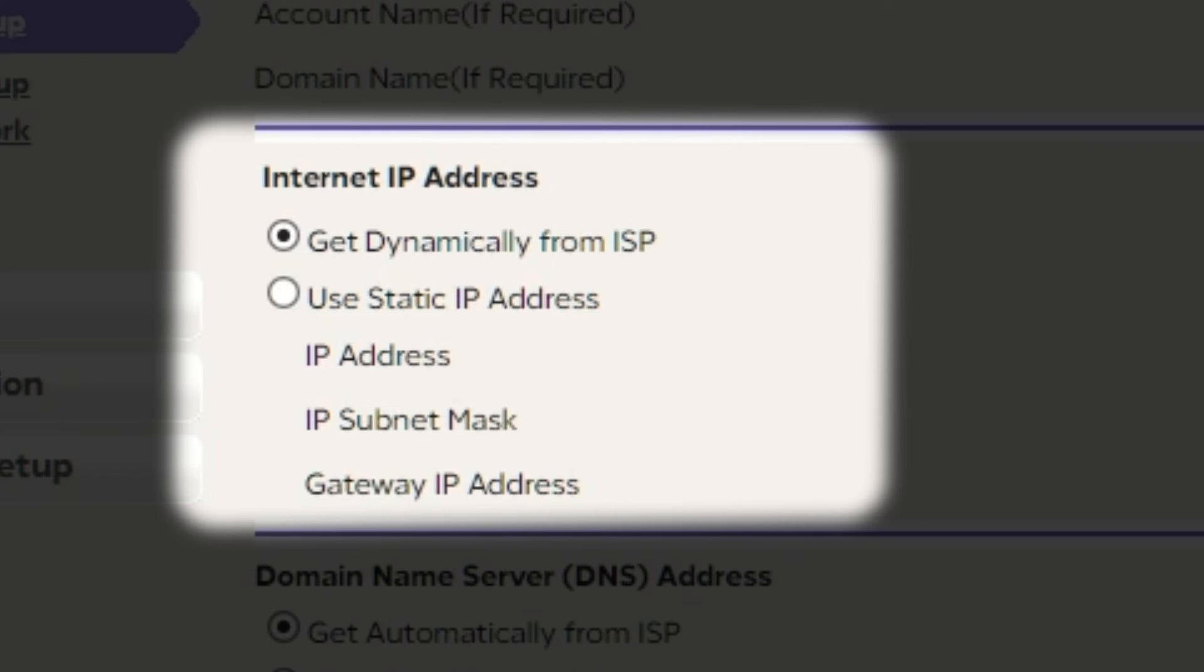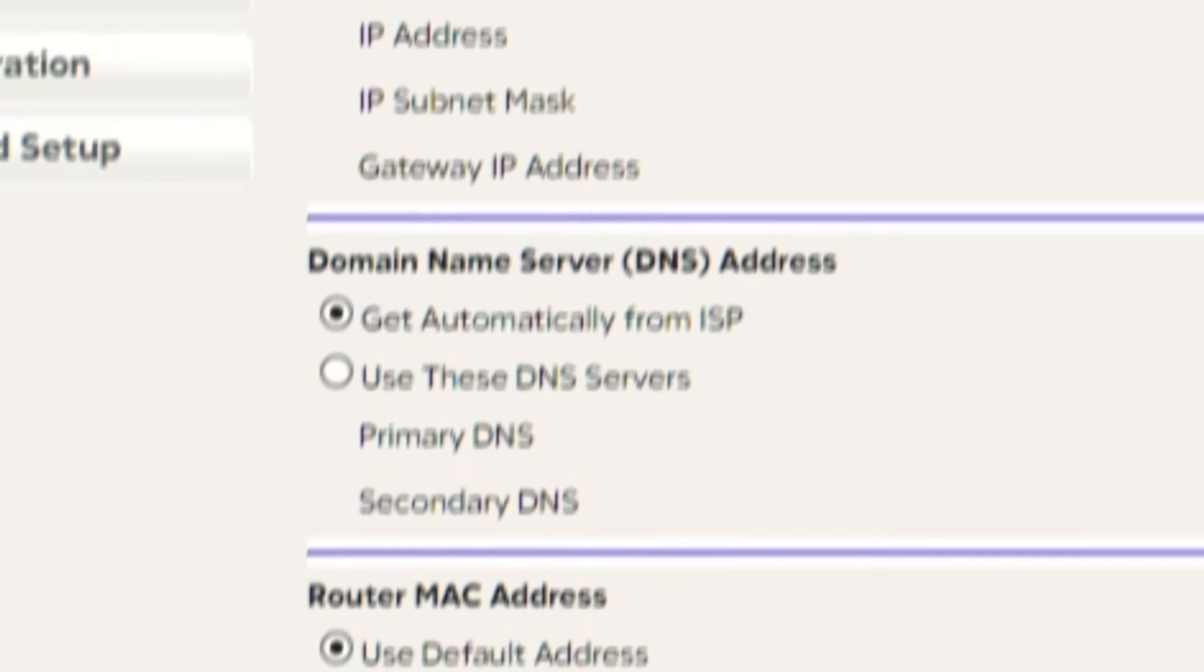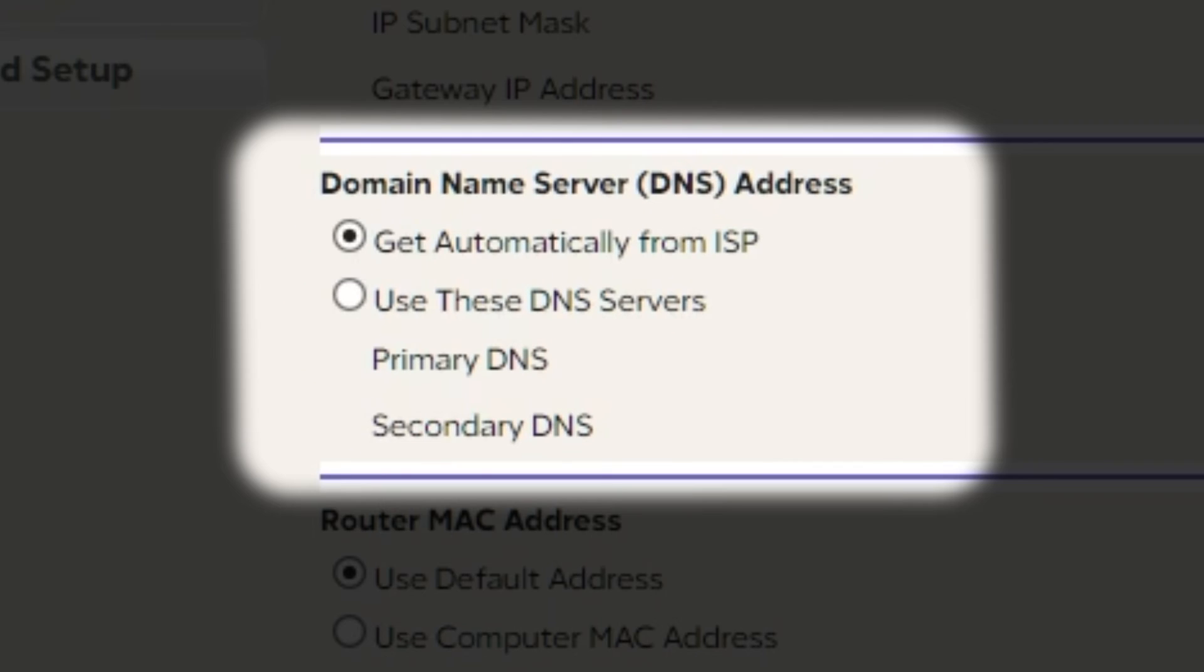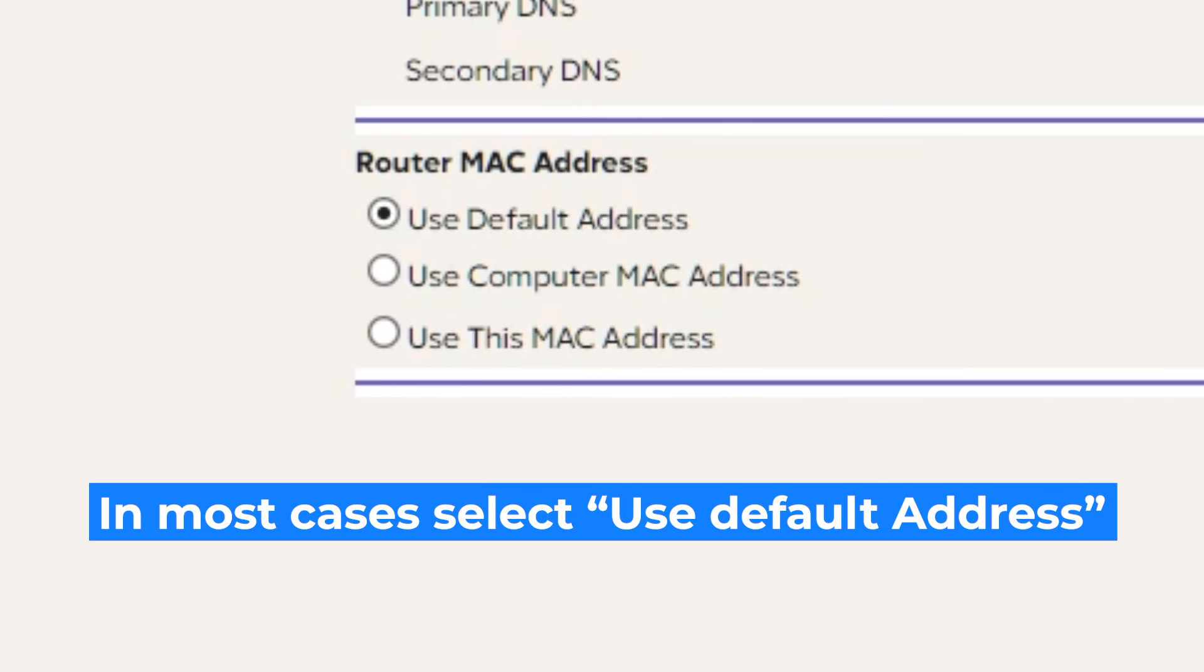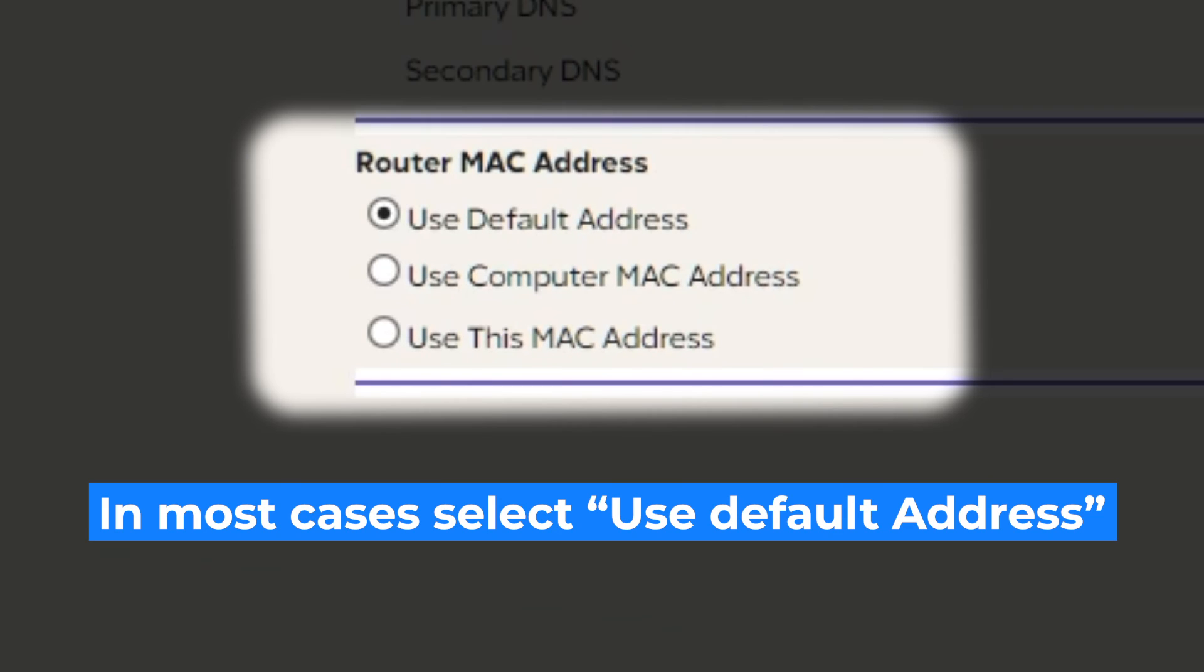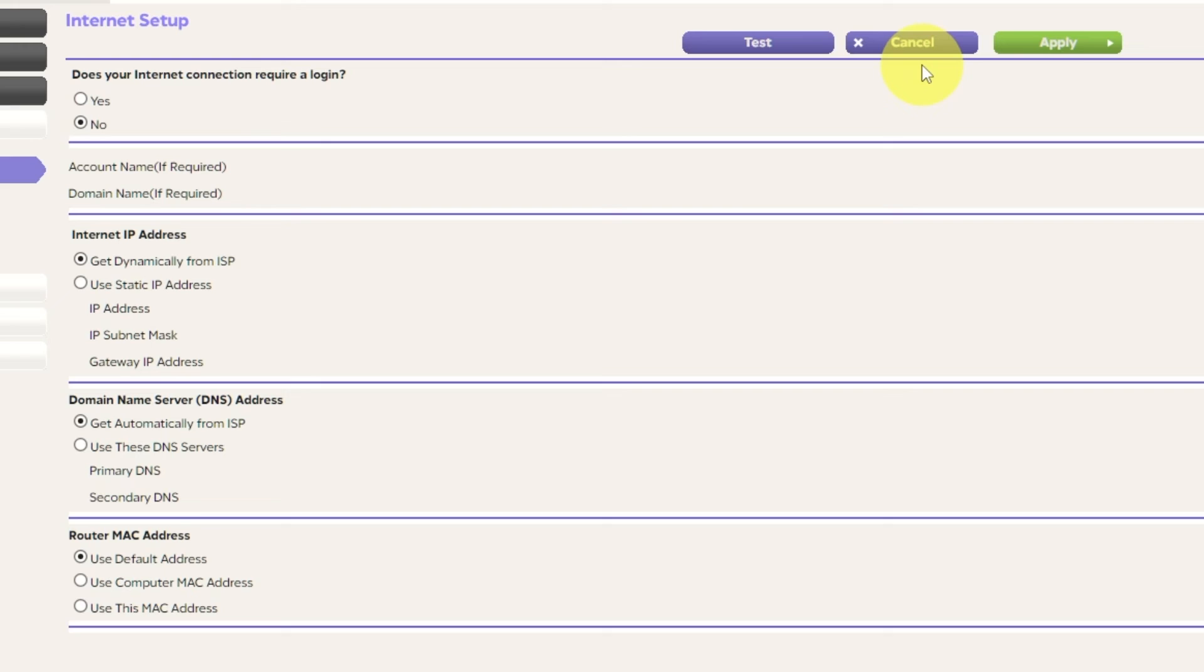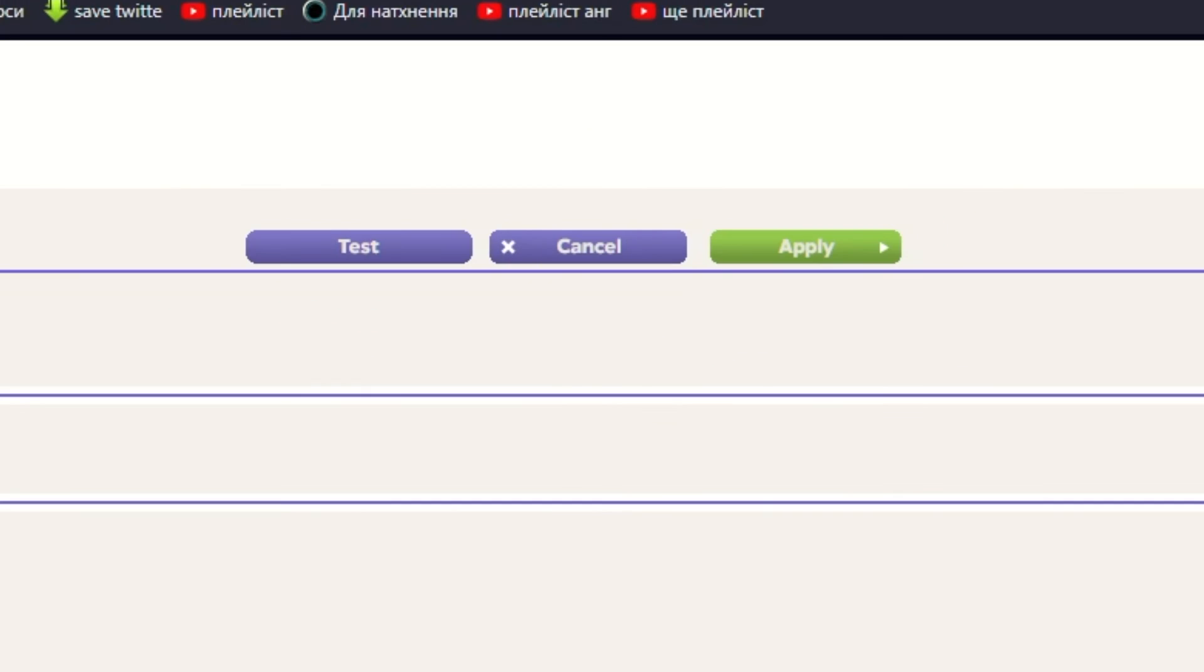In the internet IP address section, choose Get dynamically from ISP. In the DNS section, select Get automatically from ISP as well. If your internet service provider only allows access to a specific MAC address, you must copy the MAC address of the main computer. If you are unsure of these settings, choose Use default MAC address. Check again that your settings are the same as mine. And click Apply.